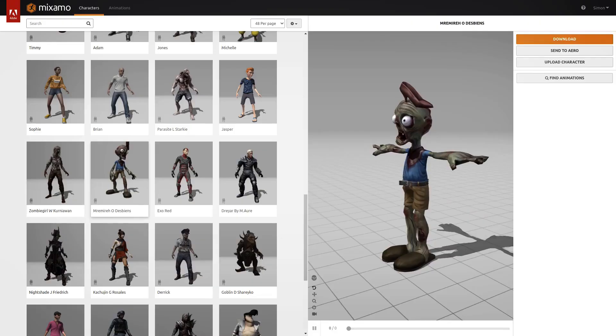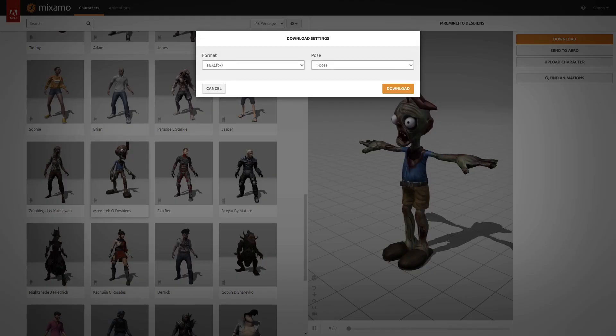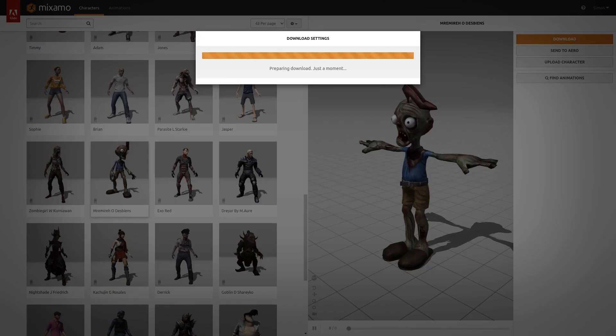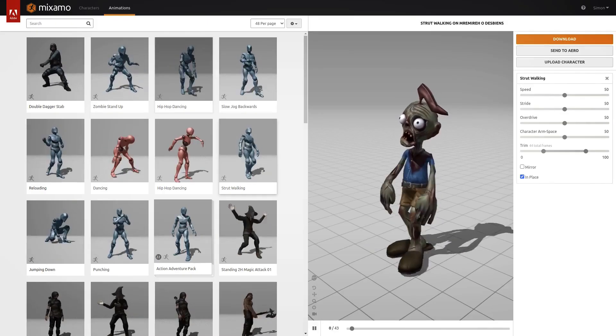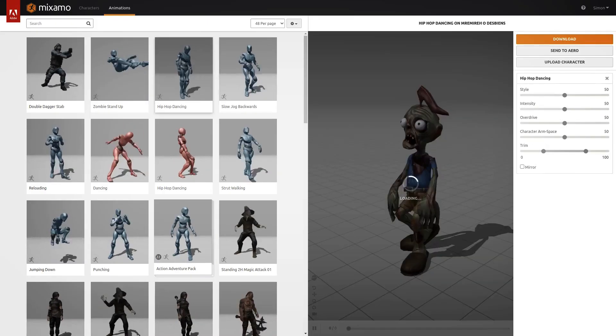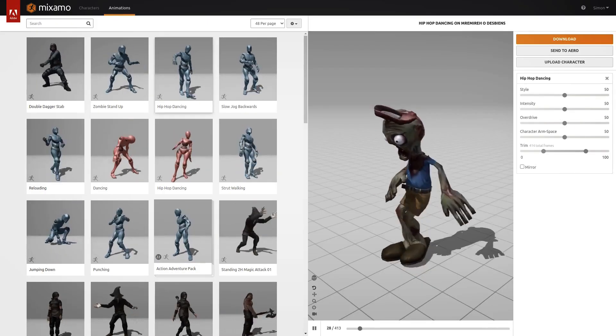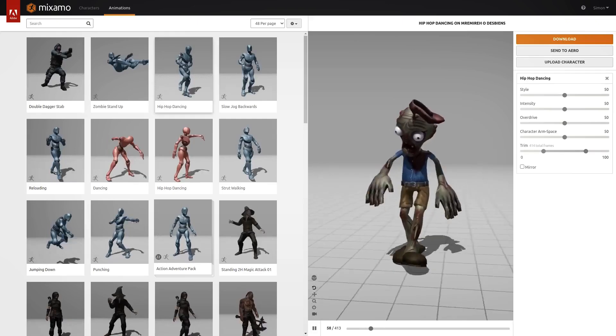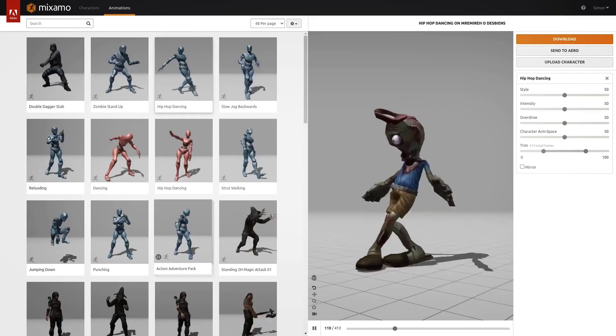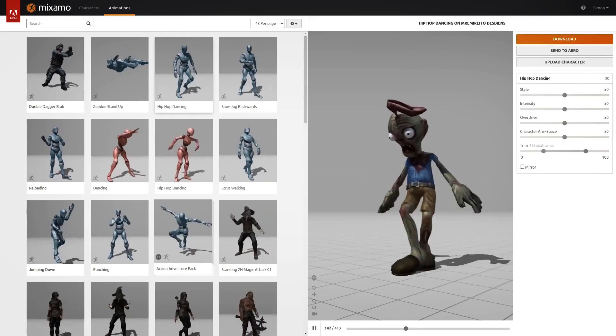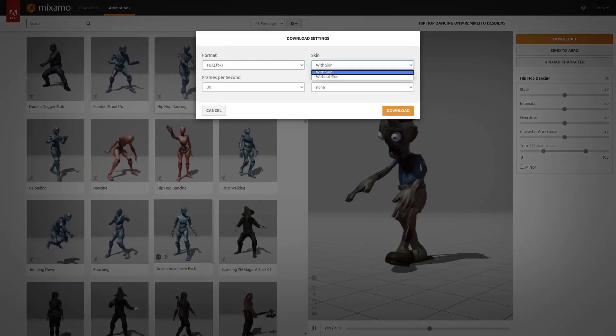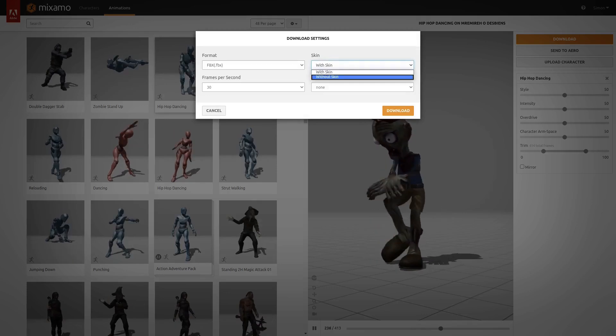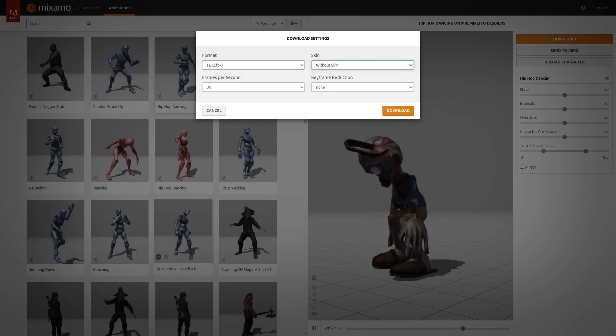I download the FBX in T-Pose first, and all that means is he's just standing there with his arms straight out. Then we go and find some suitable animations. Again, so many to choose from. Let's just pick something basic for now, hit download, and I choose without skin since we downloaded the model separately already. Now that we have the model, let's look at the code.